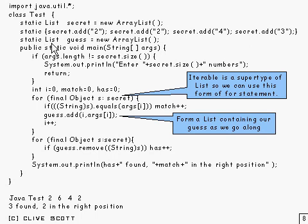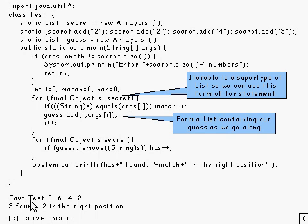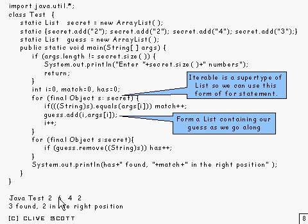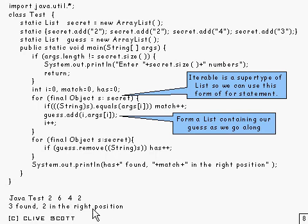Down here we've got another list which is a guess, and the idea is when you run the program, you do Java test and you enter in four numbers, and it will tell you how many you've found and how many you've not only found but are also in the right position. As you can see from this, it's 2243, so you've found three of them, and two of them are in the right position.